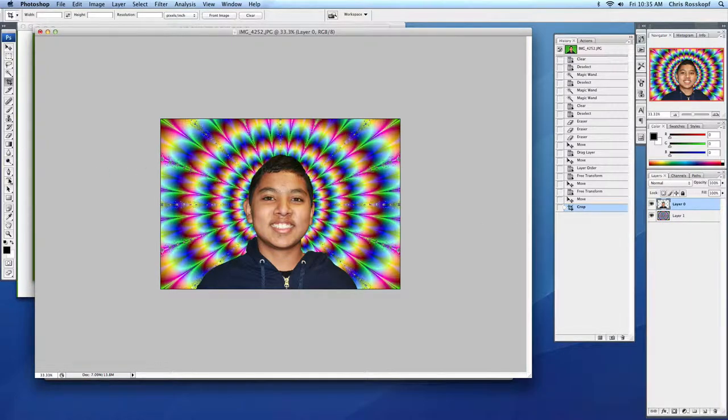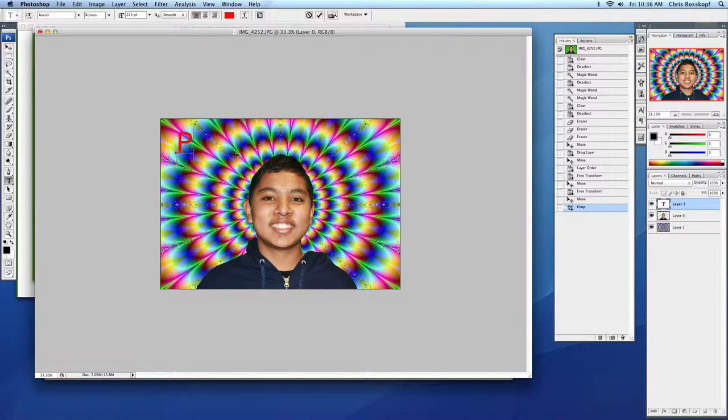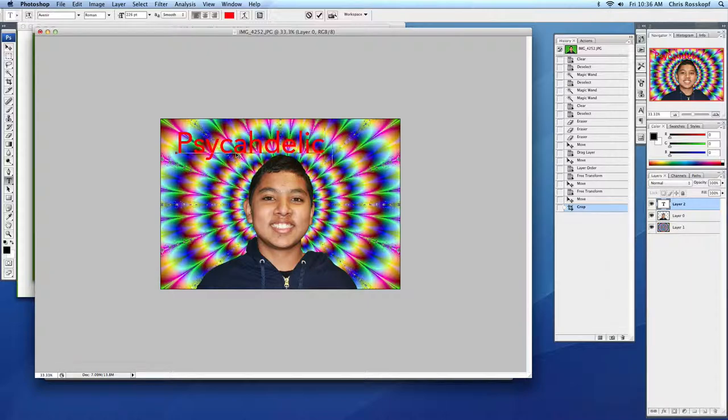Now I need my text. So click on T. Use the horizontal type tool. And we'll go psychedelic beater for this alliterative nickname.